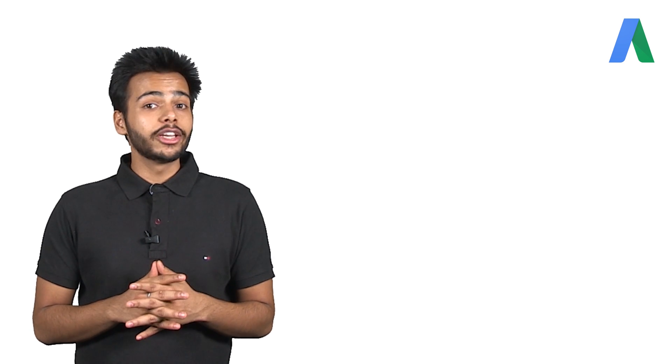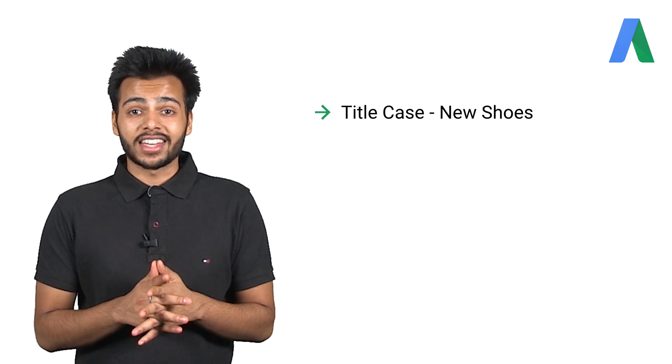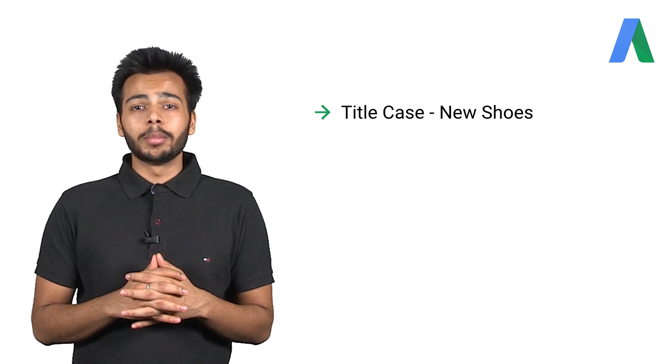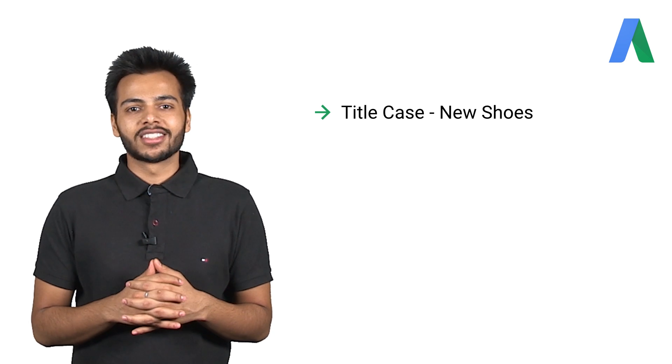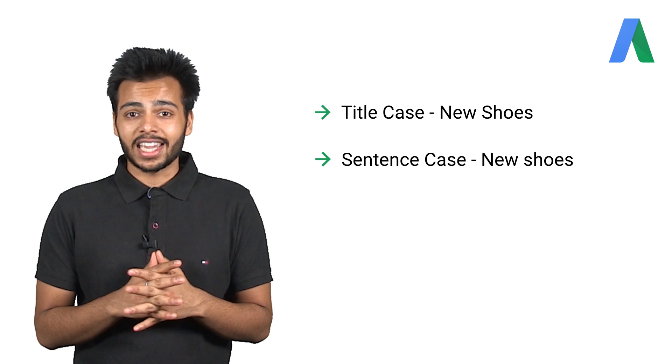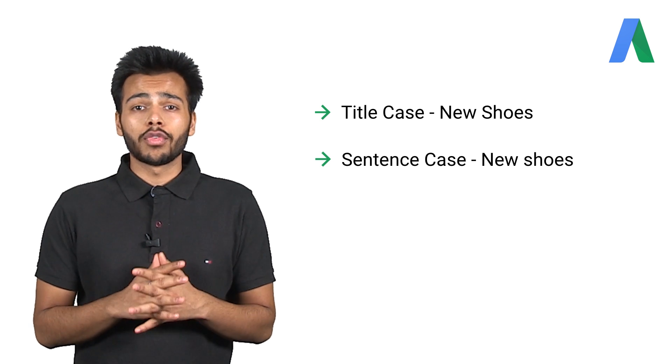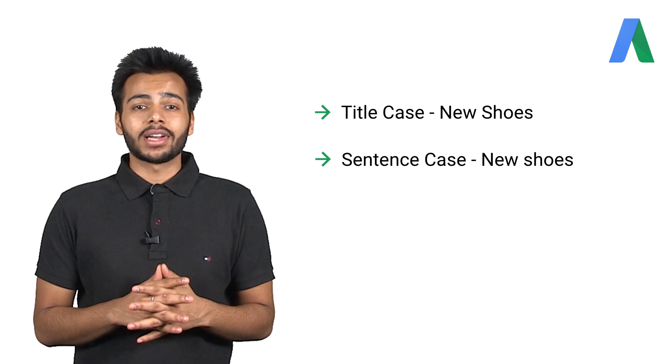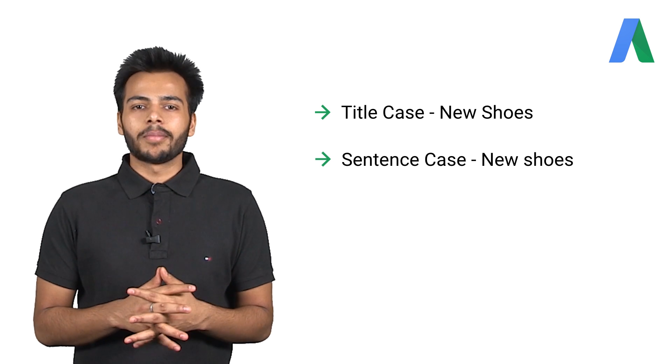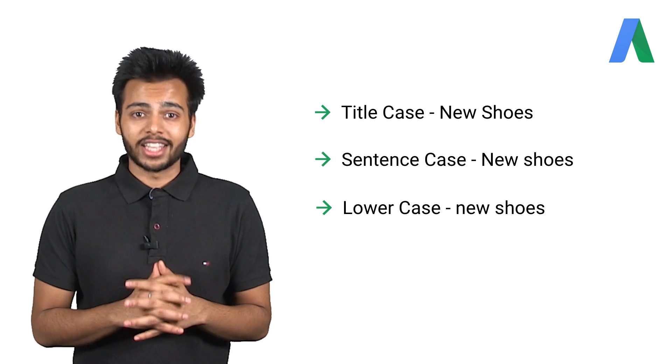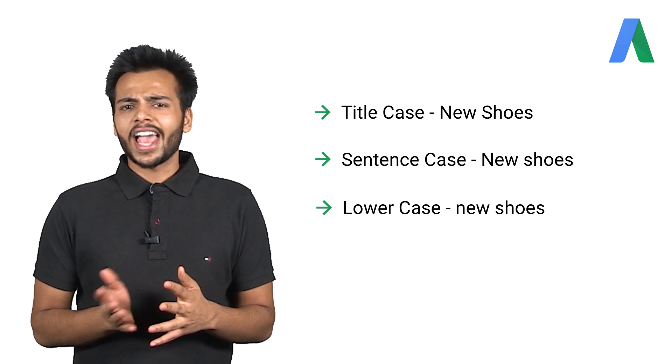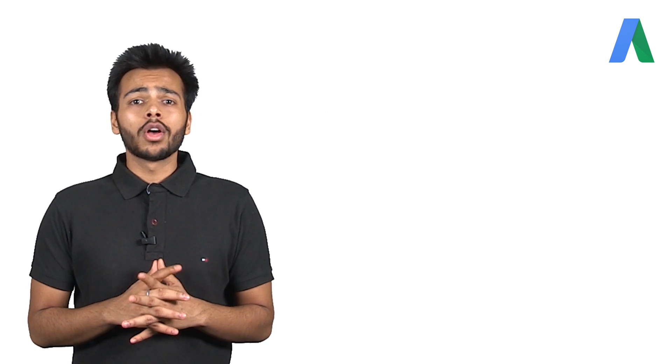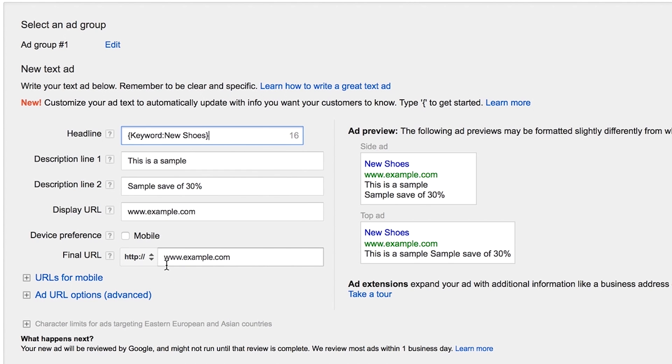Next, choose how you want your keywords to be capitalized. You can use title case, meaning the first letter of all your keywords will be capitalized. For example, new shoes. You can use sentence case, meaning only the first letter of your first keyword will be capitalized. You can use lower case, meaning no letters will be capitalized. Once you've chosen the case, click set.